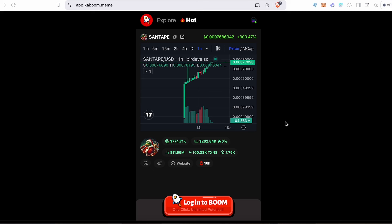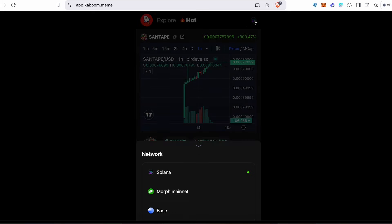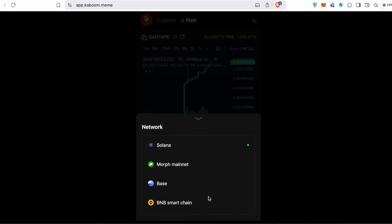This service is now in beta, but they will introduce the alpha soon. It's kind of interesting because on this platform everything is pretty simple and intuitive. The main benefit is you can trade memes on different chains in one place — Morph Mainnet, Base, and BNB Smart Chain.